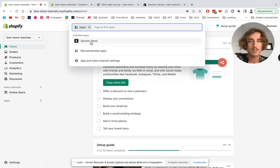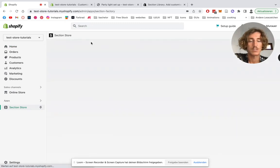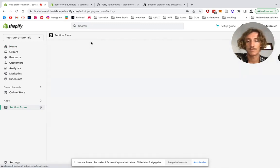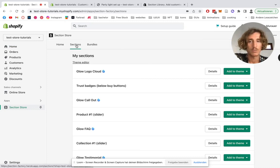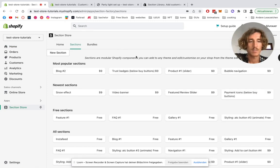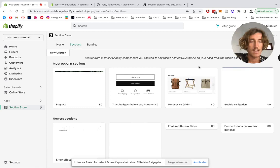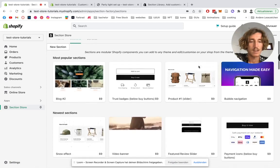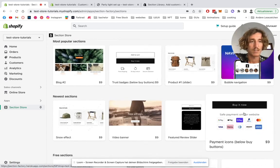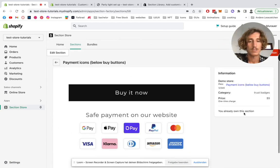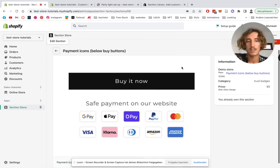Look at apps, click Section Store, wait a little bit for it to load, look for sections.